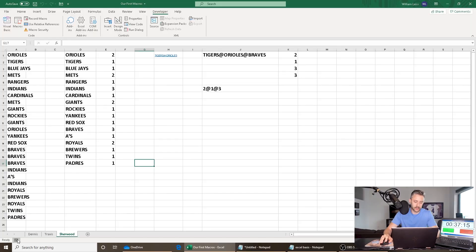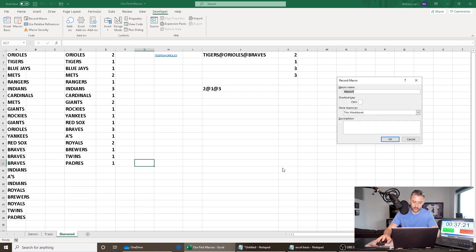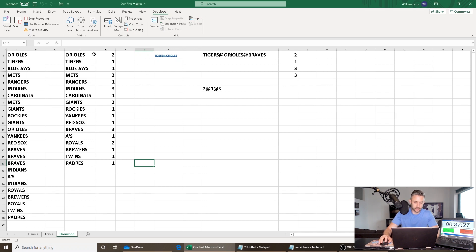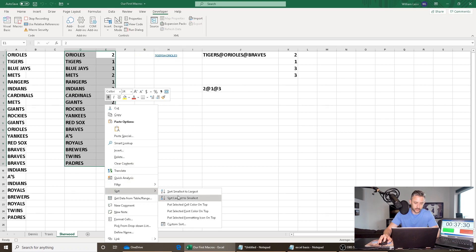The Macro Recorder is right here. A good example is sorting. Click on the Macro Recorder, and we're just going to call this Macro Record Test. Then let's sort this largest to smallest, and click Stop.